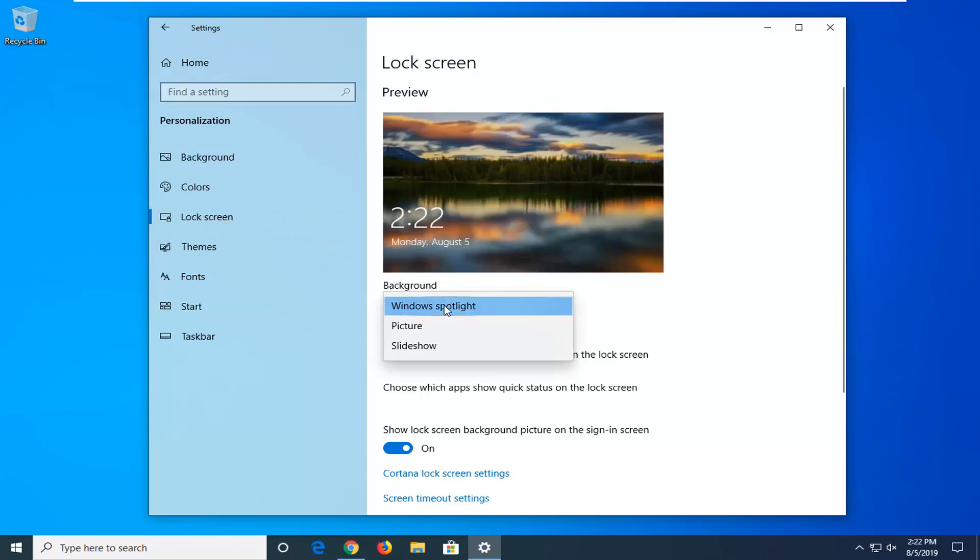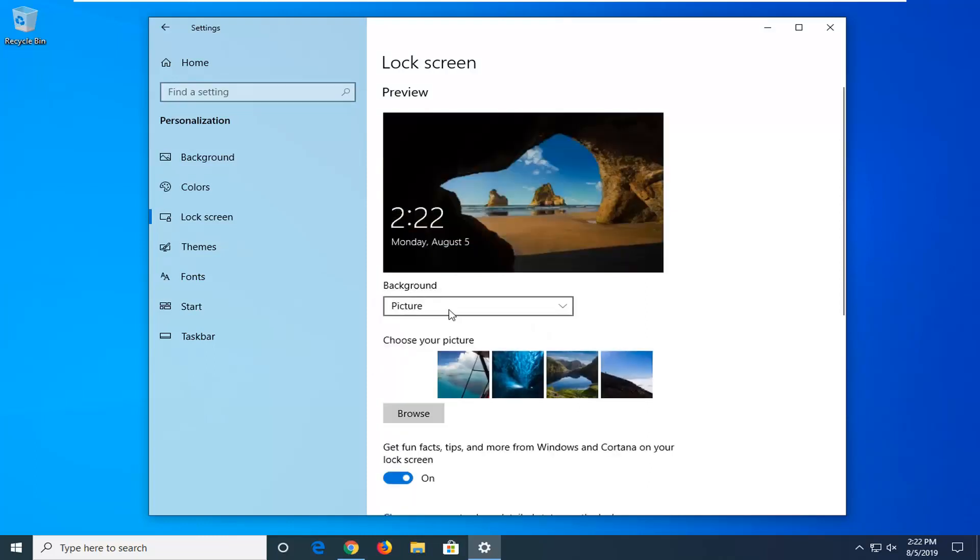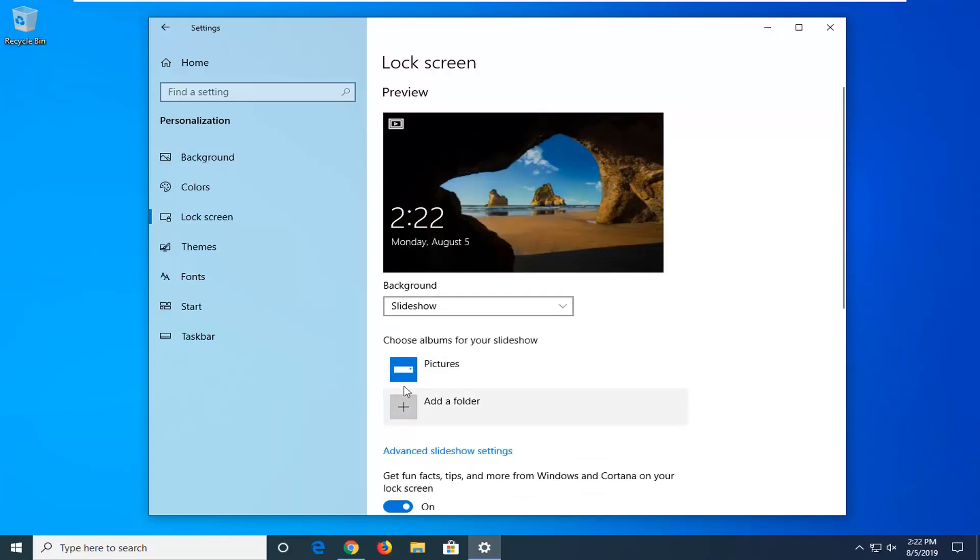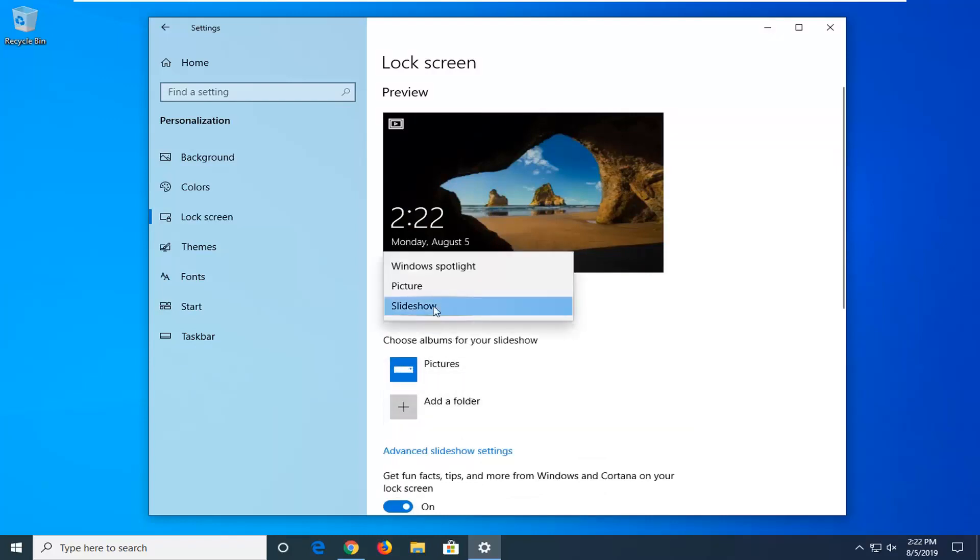You can select Windows Spotlight, a picture, or slideshow. So if you want to turn off Windows Spotlight, select another option from below. You can select a custom picture or you can select a slideshow of various images in your pictures folder or perhaps another area on your computer.